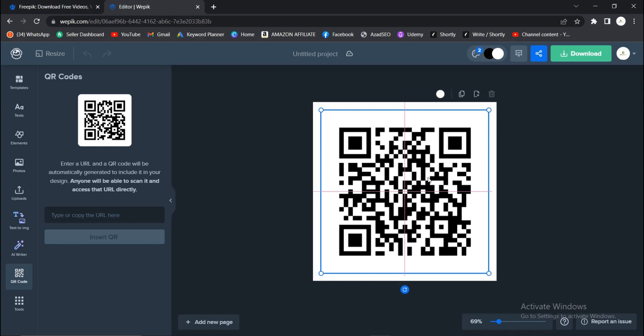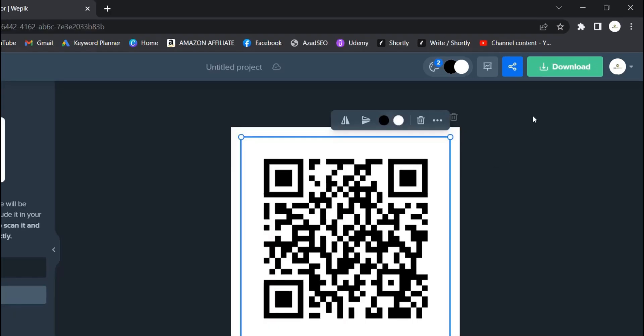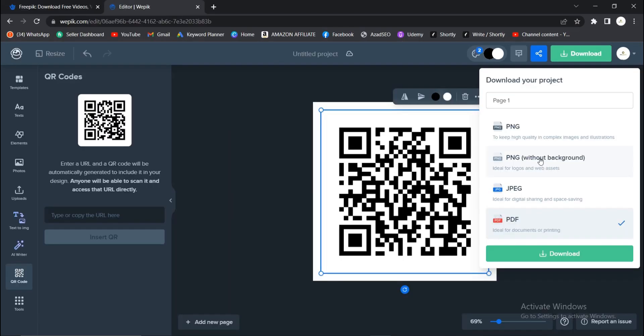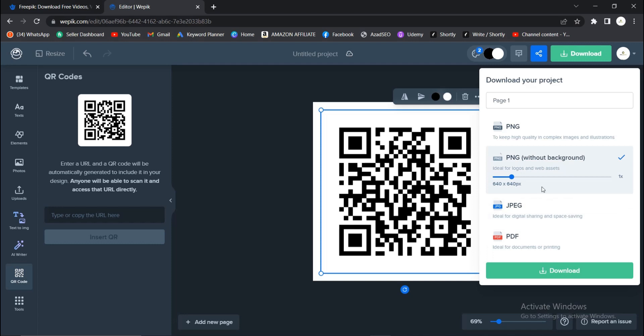It's centralized now. You can download this and use it for your project. I want to download PNG without background. You can increase the resolution. Once you're done, you click on